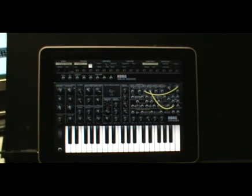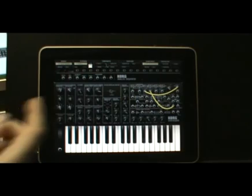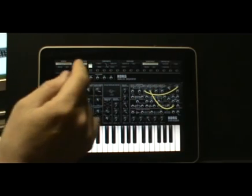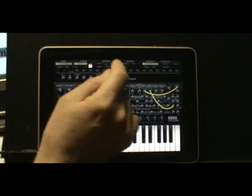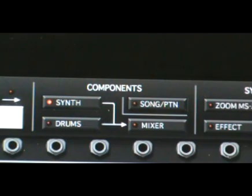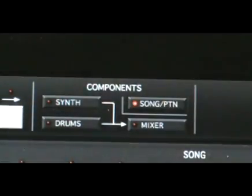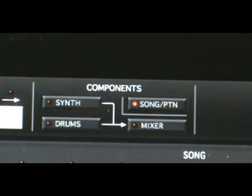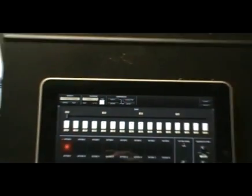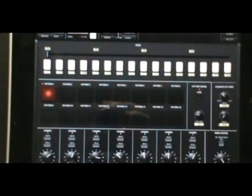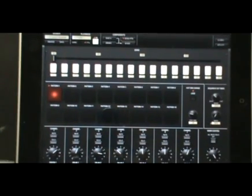First thing we do is we go to the sequence page which is right up here. What you just saw was the synthesizer, but we want to take a look at where the notes are coming from. So we click on that song pattern and up comes a different page.